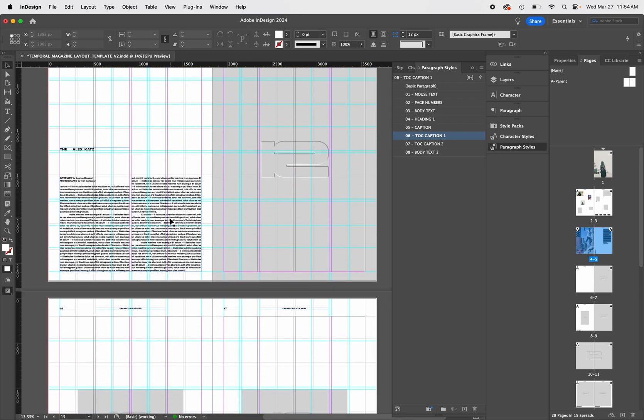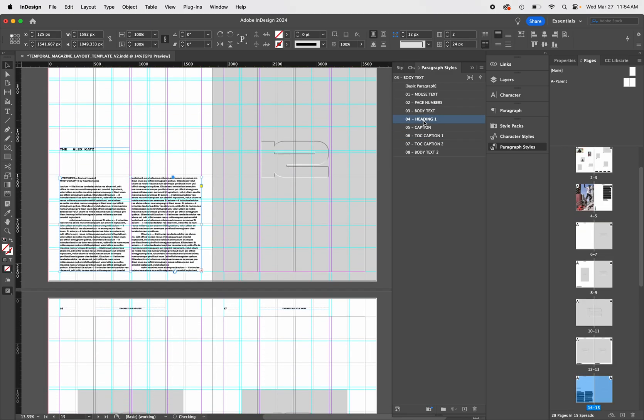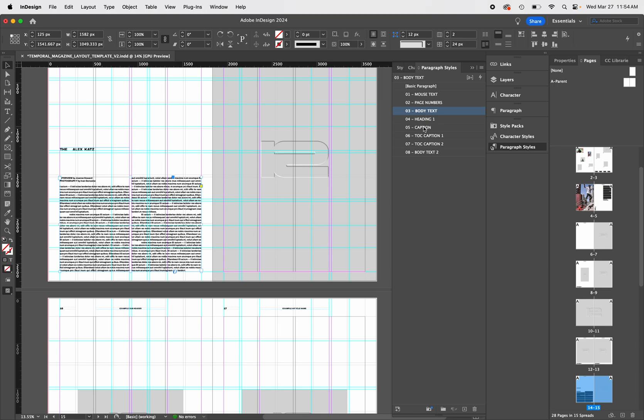Similar to character styles, paragraph styles allows you to adjust leading and alignment quickly throughout the whole document.